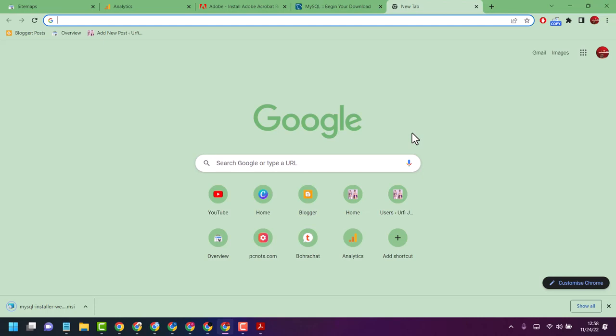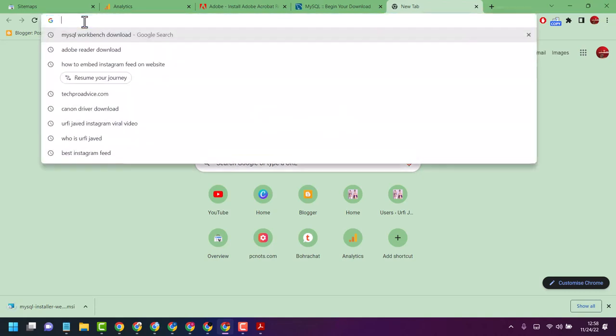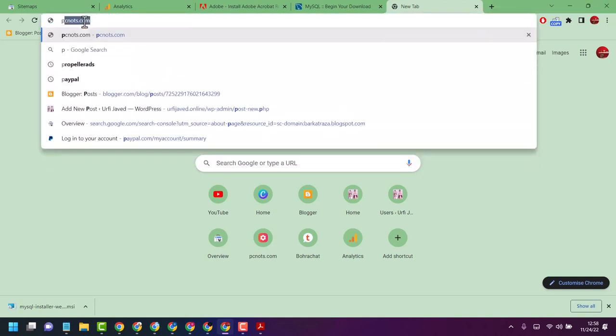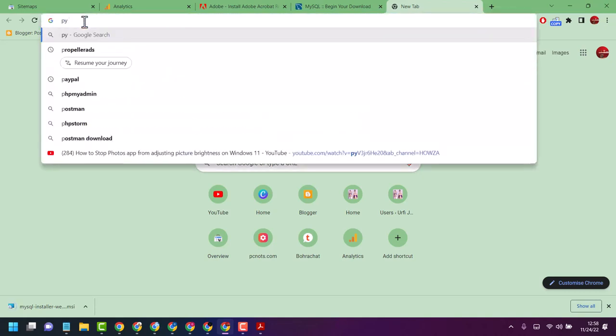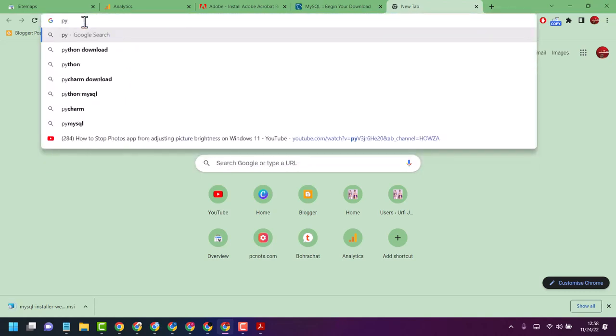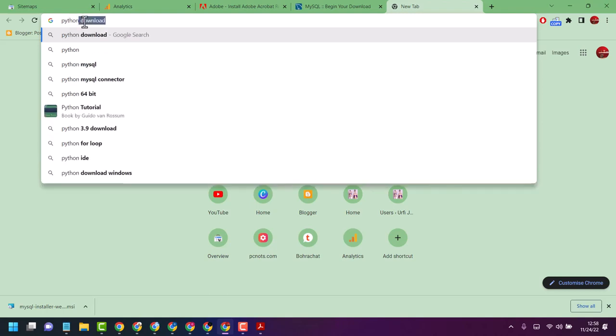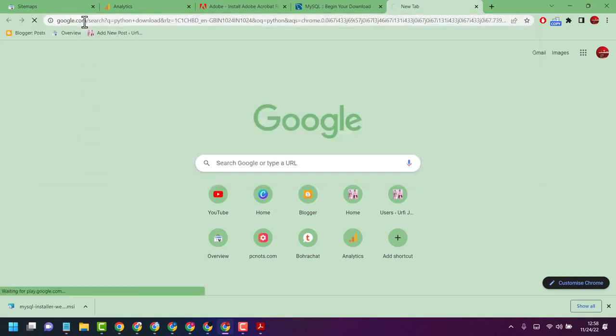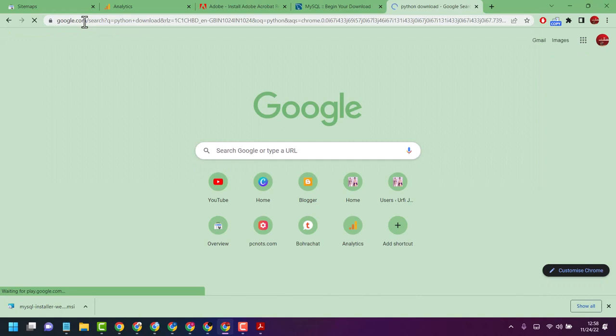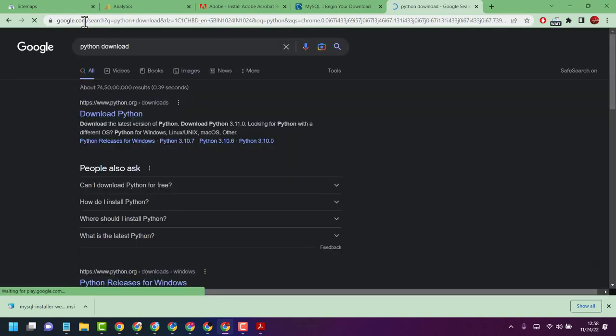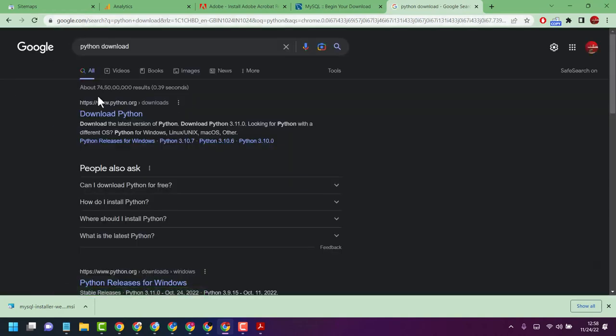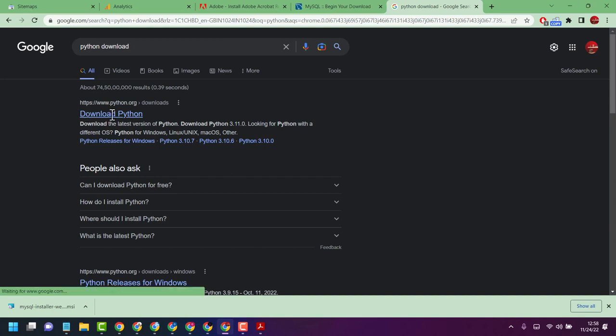Hello friends, in this video I will show you how to install Python latest version on your Windows 11. Open any web browser and search Python and download. Now click on this first official link.